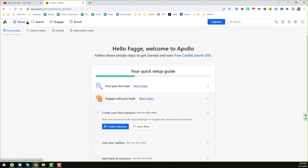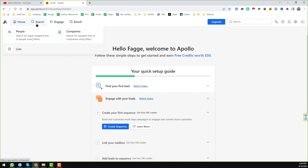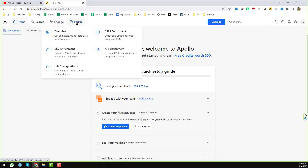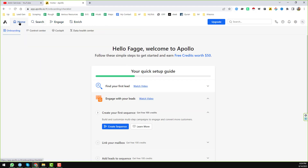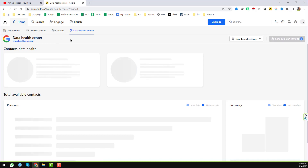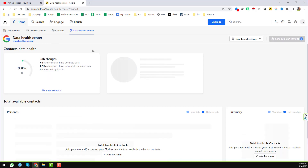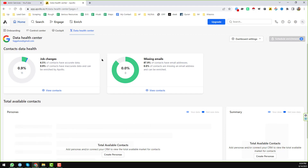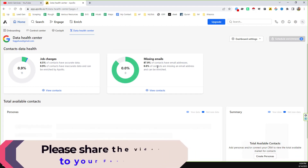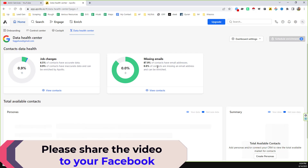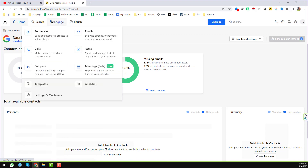The most important things we normally use are Search and Enrichment to generate leads. On the Home tab you will find four options: Onboarding, Control Center, Cockpit, and Data Health Center. I will explain all the details step by step, so please keep watching. If you don't understand any of the terms, please comment on the video.